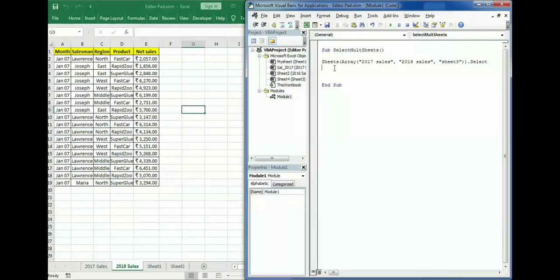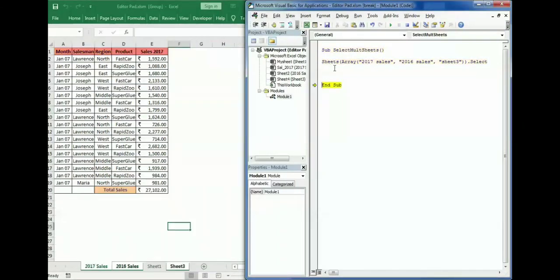Running this, you can see that in one go it has selected all three sheets mentioned in the array. So this is how you can select multiple sheets. There are three options: you can use Array, or you can use Worksheets or Sheets function — whichever suits you and whichever you understand better.